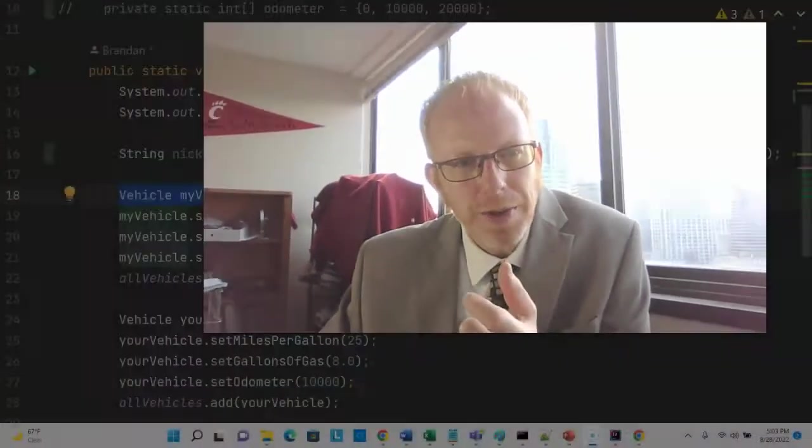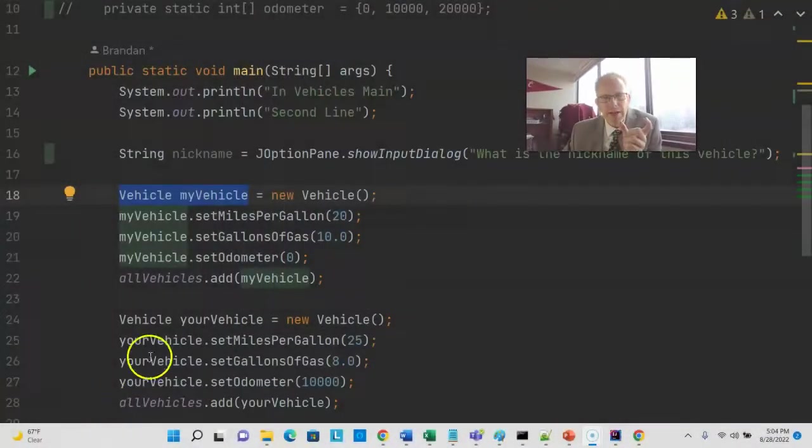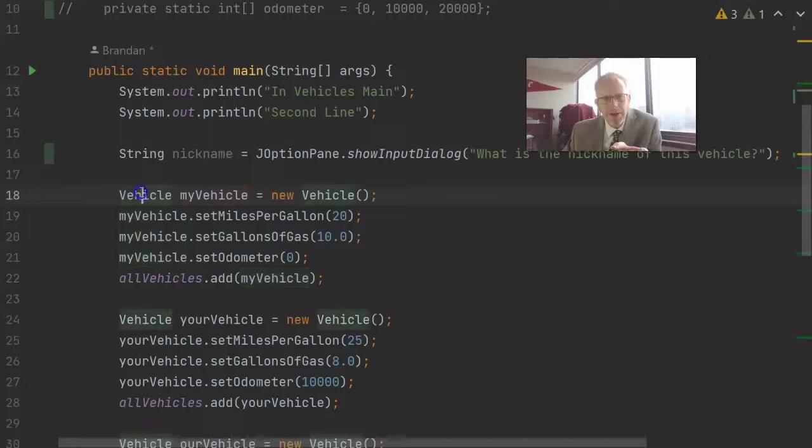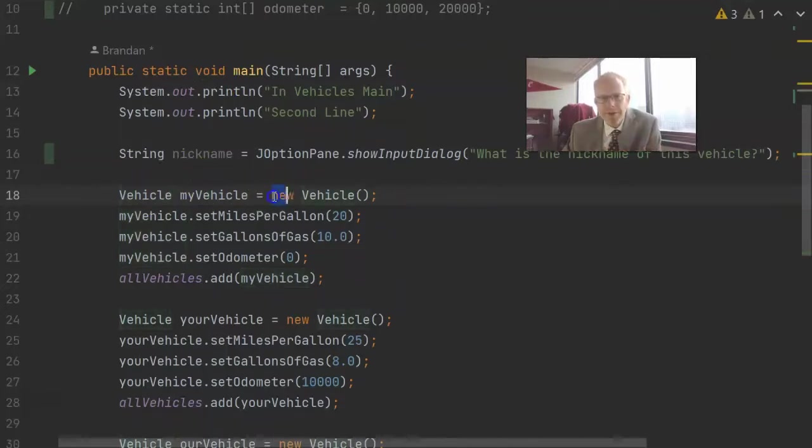But we can still use a class as a variable type itself. So when you see declaring a variable with a name and type, we can do that with a class just like we do with the primitive. The only difference is with a class, we typically have to construct an object out of it.